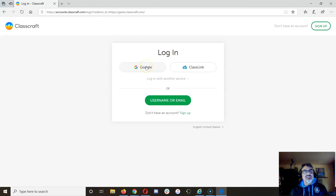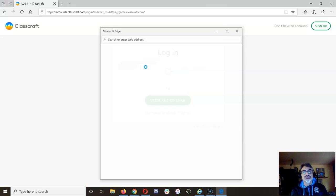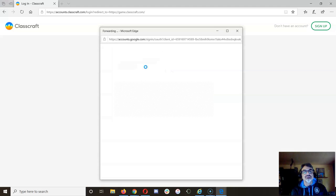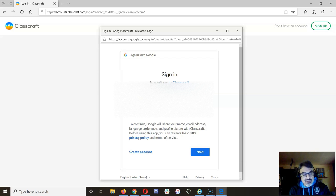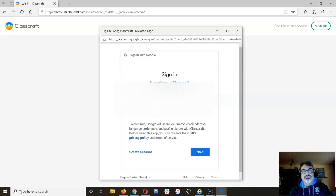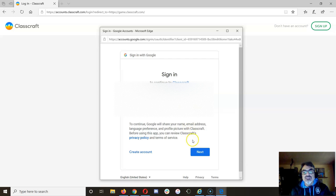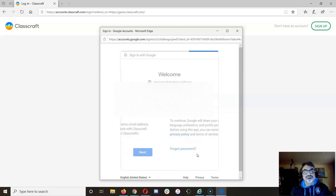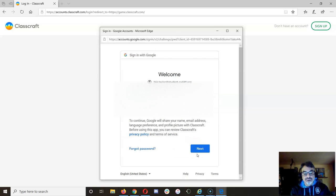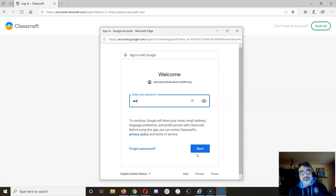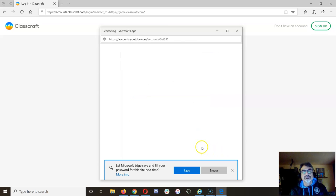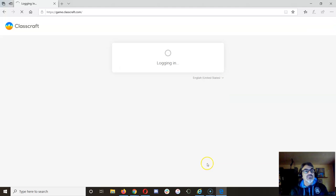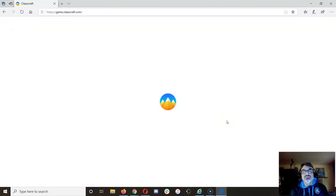Now once it loads where it says login, you go to Google and let's try this account. So you use your school Google account just like this and that should do it.